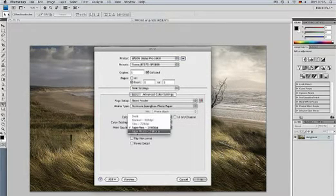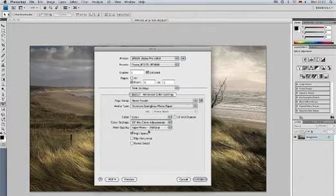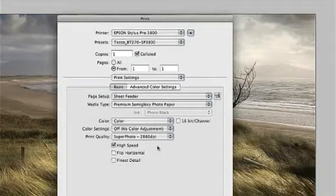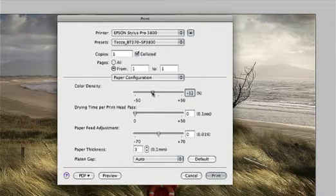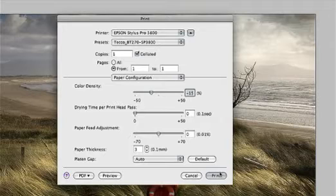Also select the print quality: Superphoto 2880 dpi. In some exceptional circumstances we recommend that you reduce the color density and/or adjust the paper thickness settings. This is not necessary in our case as we use TECO Barit paper BT270. If you use another sort of paper which needs the setting of color density and paper thickness, click on the paper config button. For color density, set the slider to the value recommended in the PDF document. If the PDF document does not make a recommendation, leave the setting as it is.